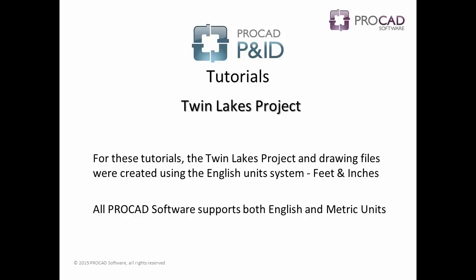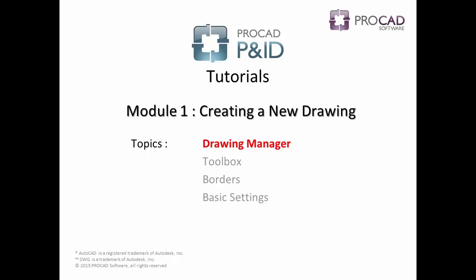These tutorials were created using English units. All ProCAD software products support both English and metric units.